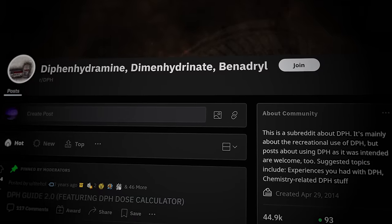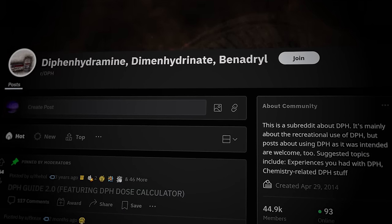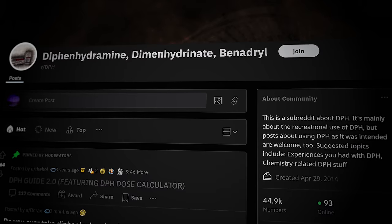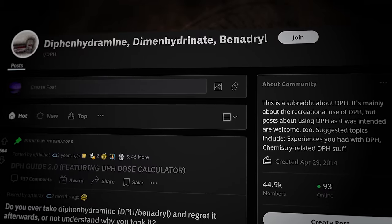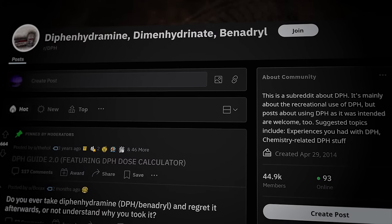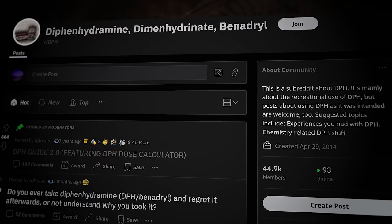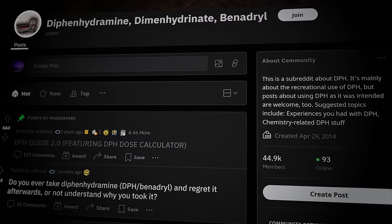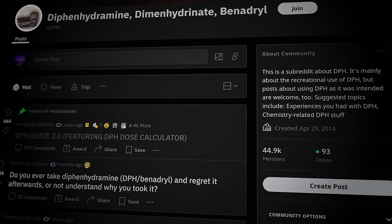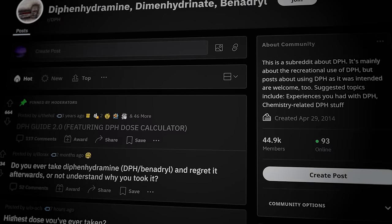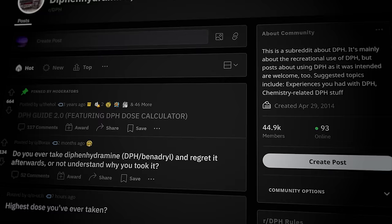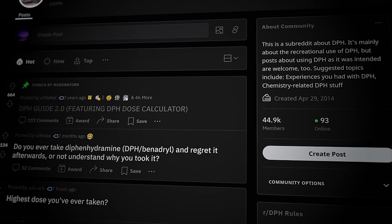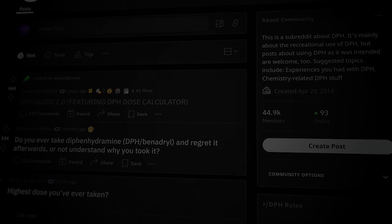The subreddit r/DPH was established in 2014 to discuss the recreational and experimental use of diphenhydramine. This drug, commonly known by its brand name Benadryl, is an over-the-counter antihistamine and sedative that is commonly used to treat a variety of conditions, including allergies and insomnia. However, at much larger doses, it can function as an anticholinergic. Anticholinergic drugs block acetylcholine, which transmits messages in the nervous system and brain. It's involved in learning and memory, as well as muscle contraction and coordination. These larger doses can cause delirium, which is characterized by confusion, disorientation, and hallucination.